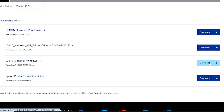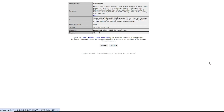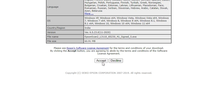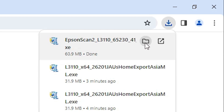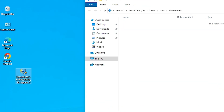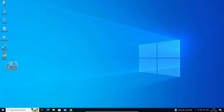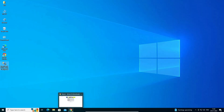Go to the scanner driver and click Download. It will redirect to another page — click Accept. Our download starts and completes in a few minutes, so be patient. Once the download is complete, click 'Show in folder', then drag the scanner driver file to the desktop and close the folder.